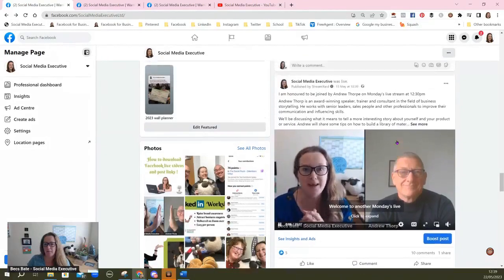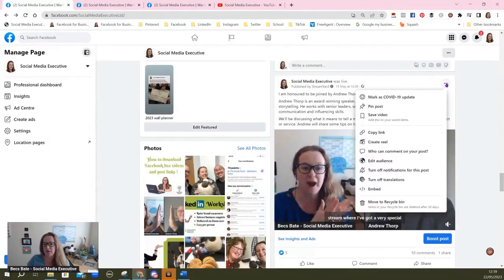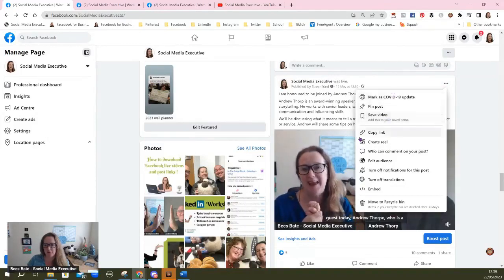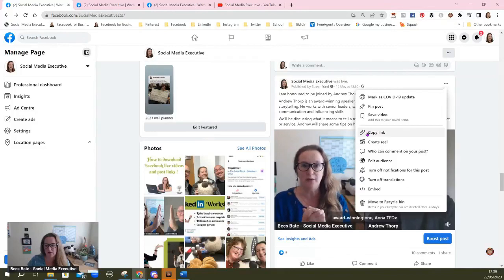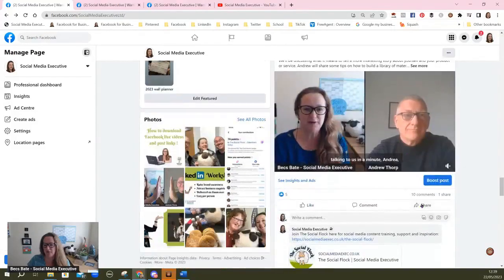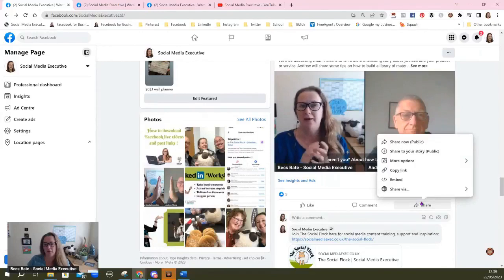Now, if we click on these options, you can save the video, but that's not downloading the video. You can copy the link, but it's not going to download the video so that you can share it. And if you share it, you're not going to get those options either.